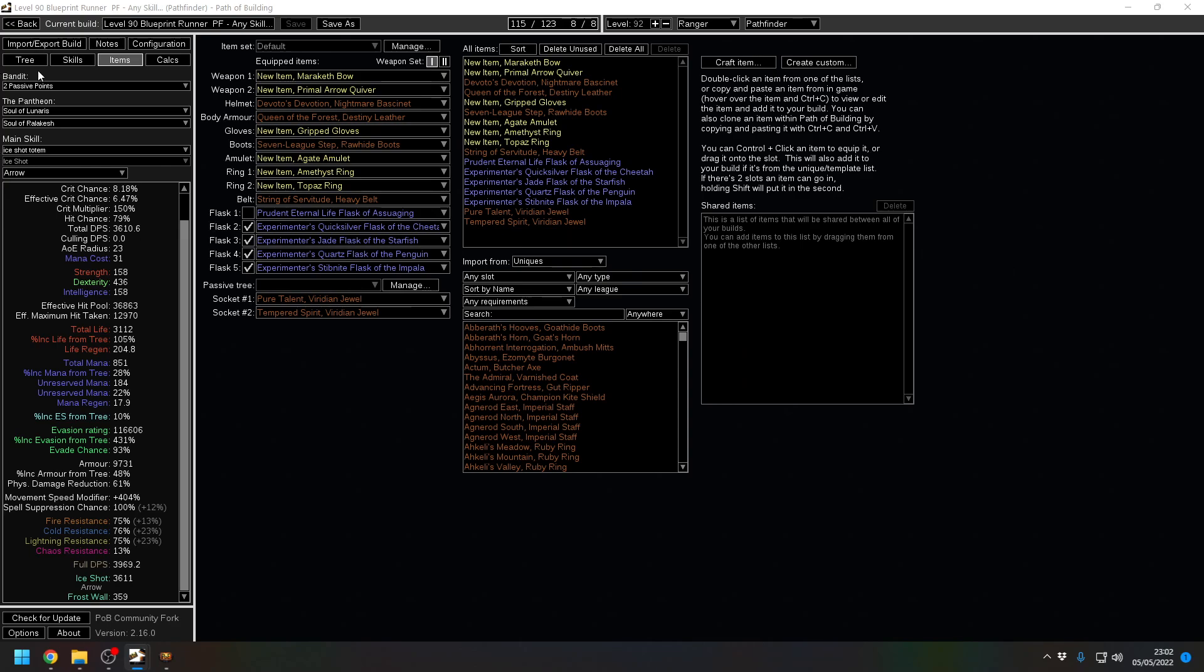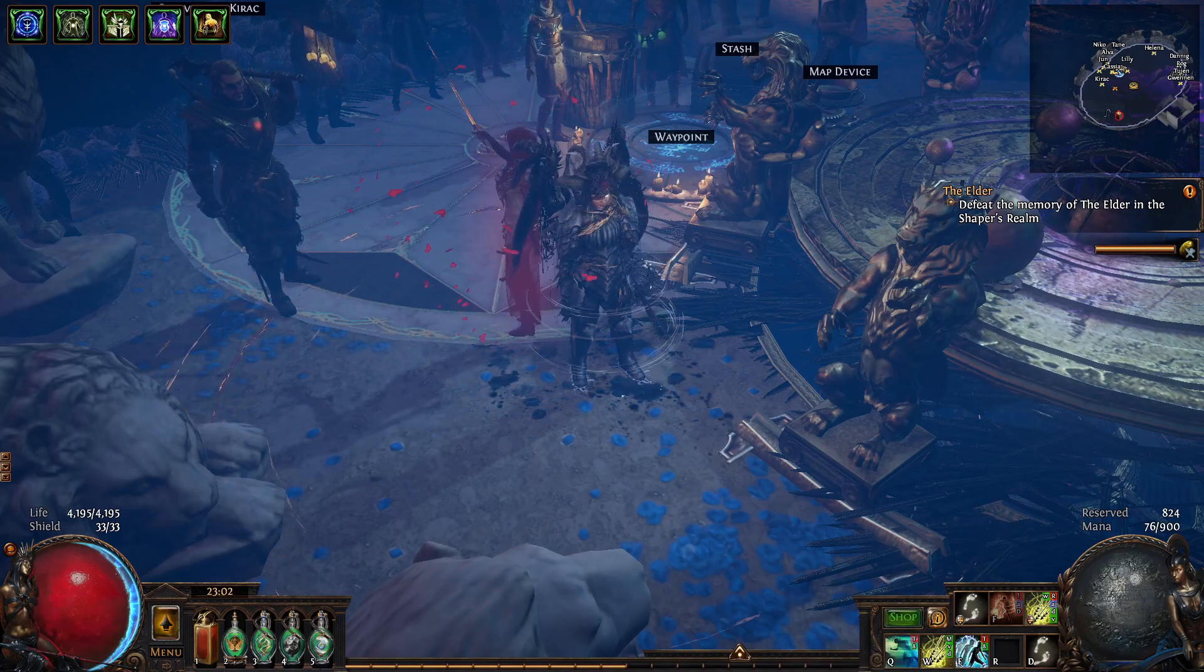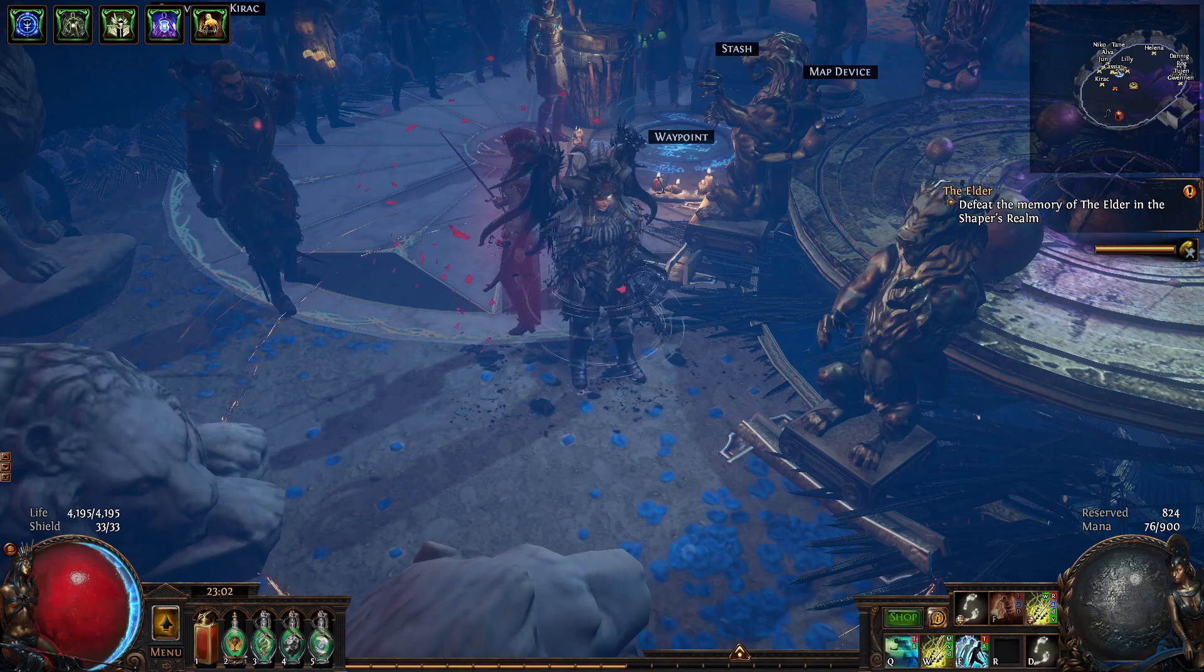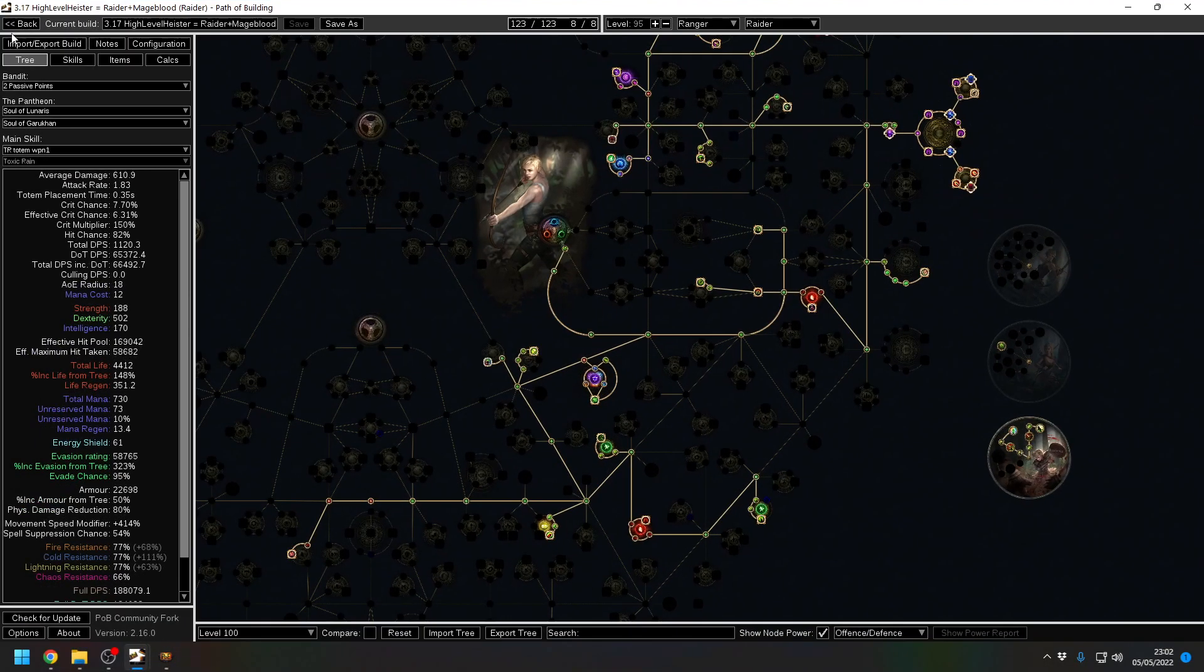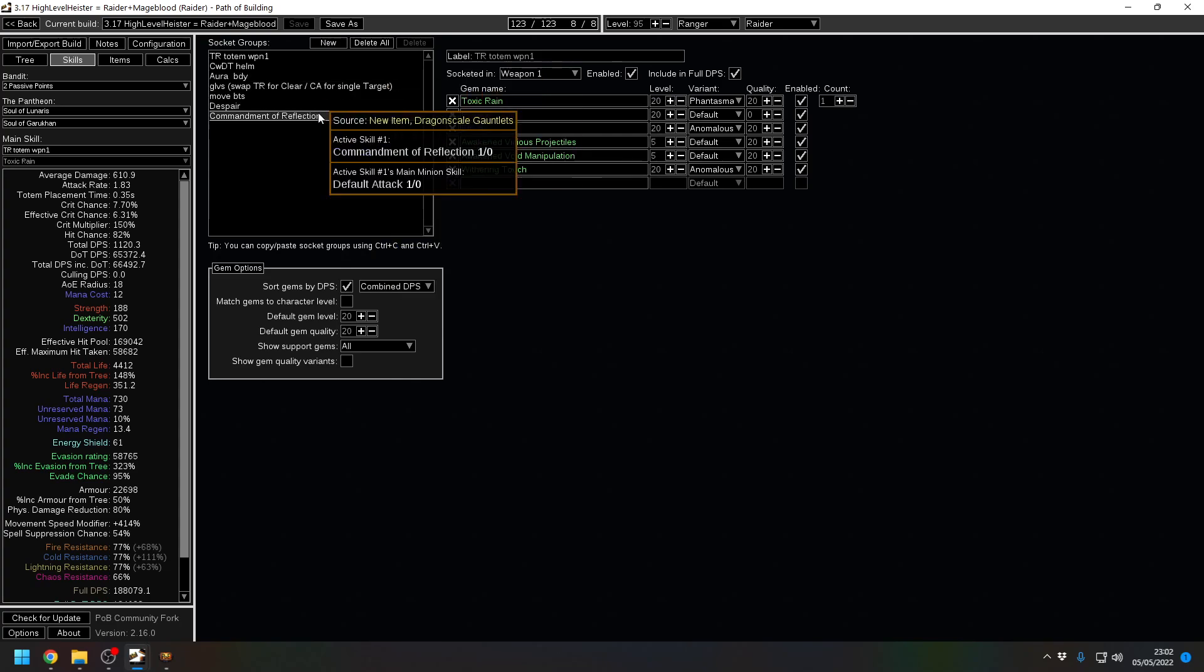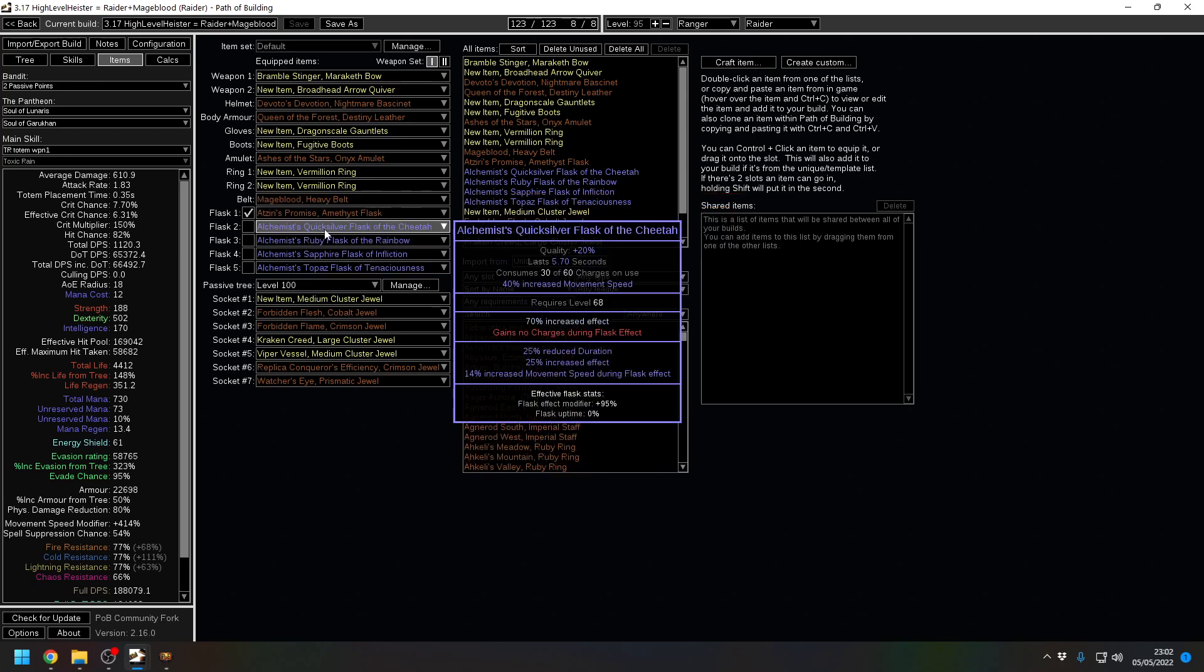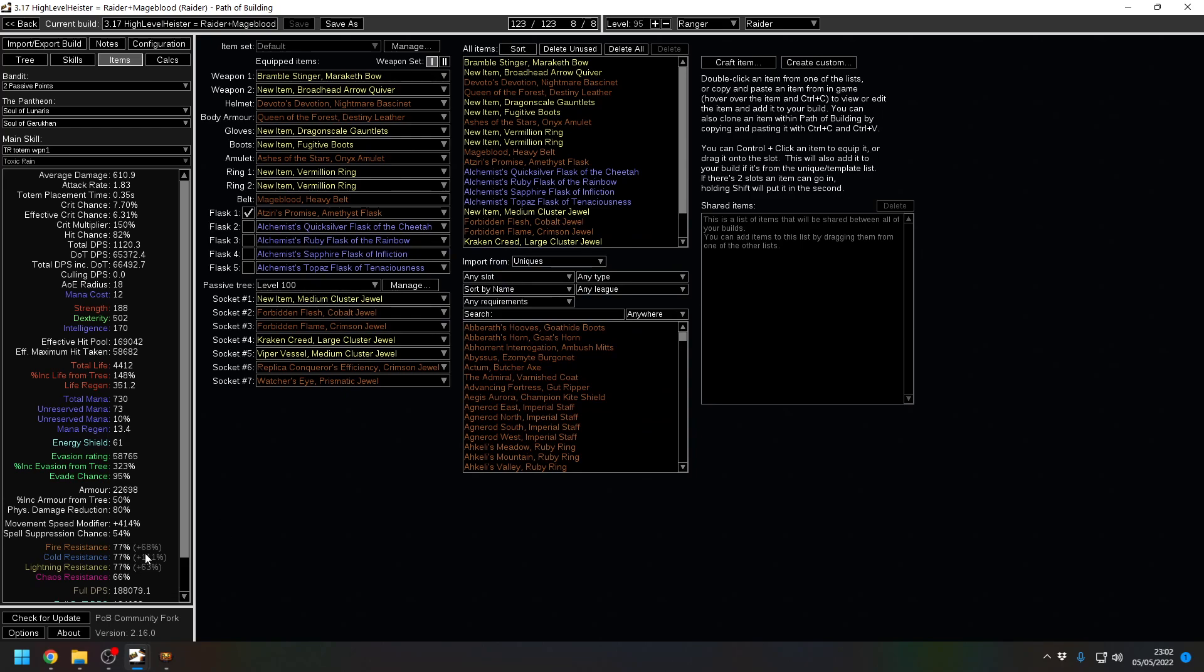So that's all the heist builds I've got on paper. Obviously, there are many more builds out there. There is a Mageblood heist variant. This is the Mageblood variant. It's similar to one I've done. In fact, it's pretty damn the same.